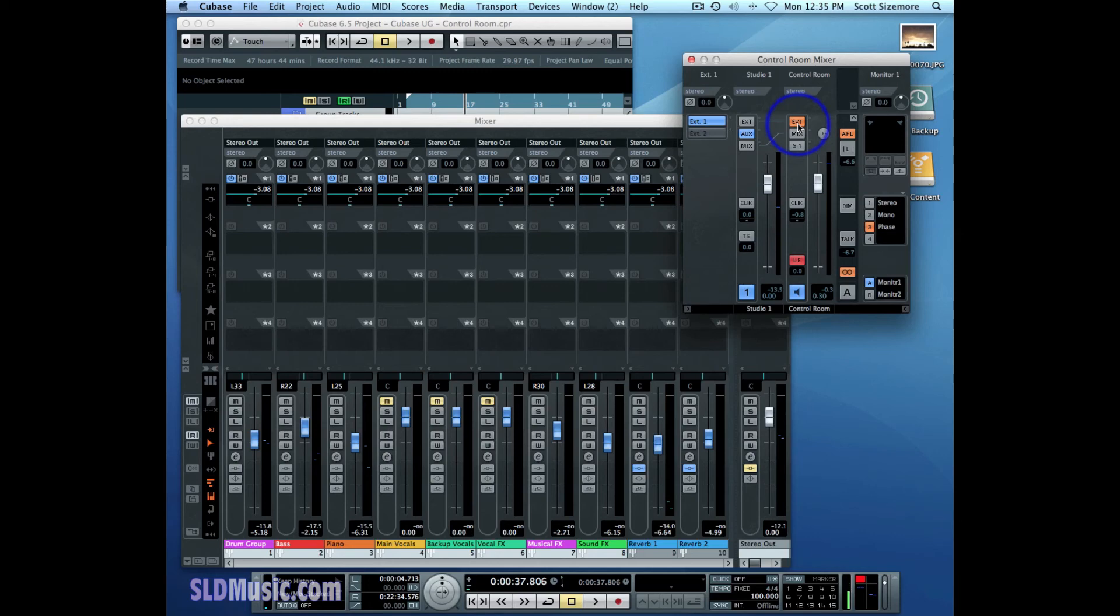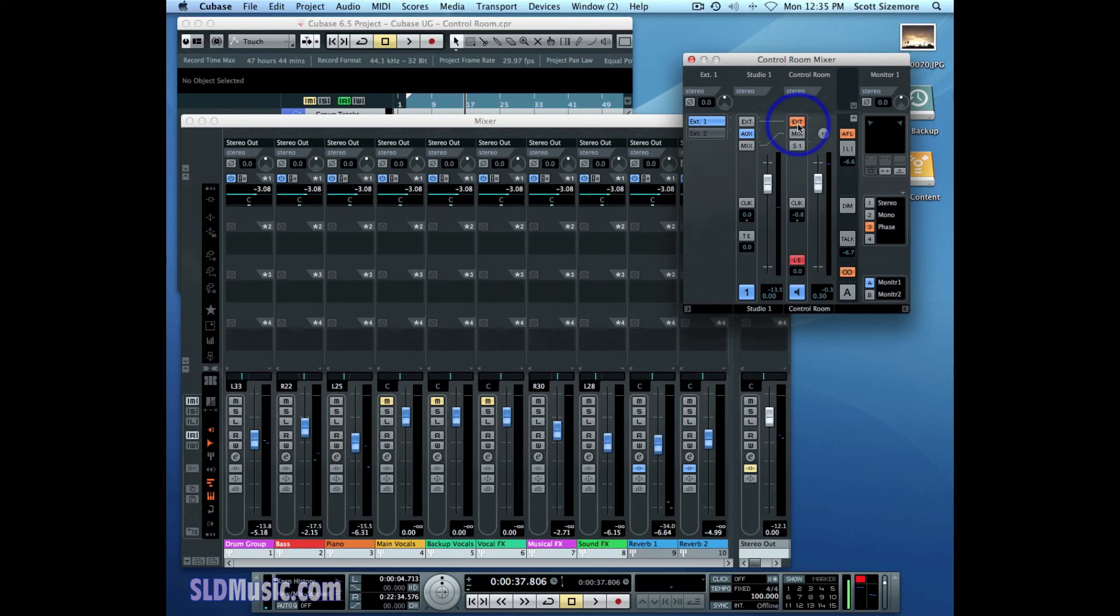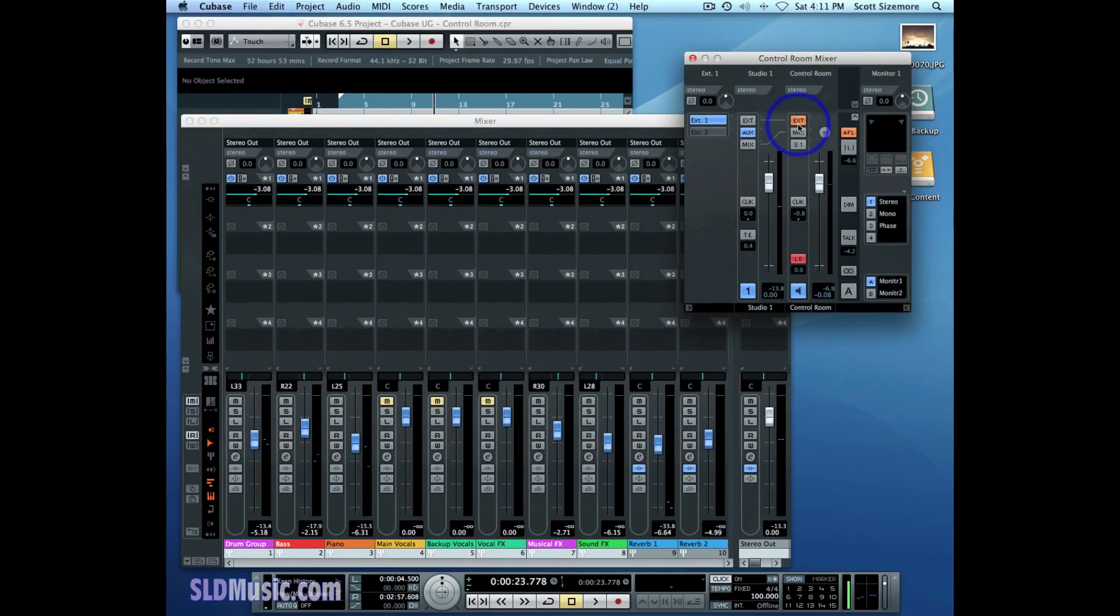The other thing that's important to know is that external inputs are recordable directly into Cubase. So if you set up an audio channel and select its input as the external input that you want, you can record that external input directly into Cubase to that audio track. And that's a great way to bring in external samples from a zoom recorder or anything similar to that.